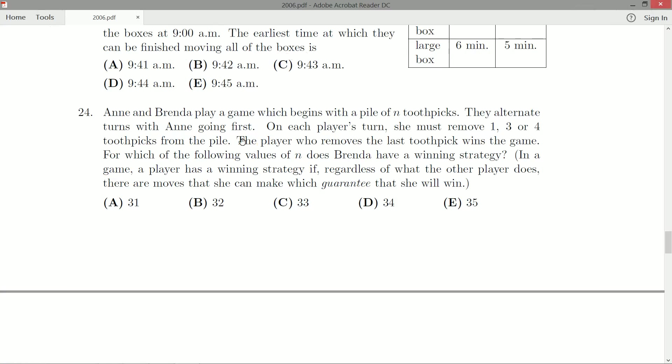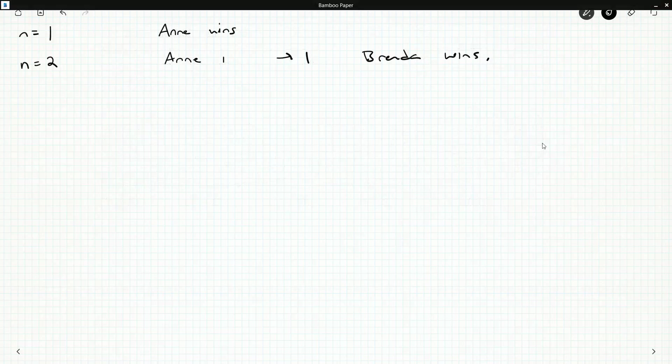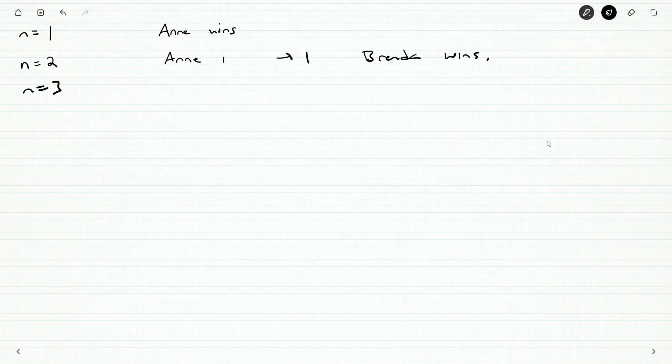We've already identified a starting position where, no matter what Anne does, Brenda wins. For n equals three, Anne just scoops everything up. For n is four, again, Anne just scoops everything up.